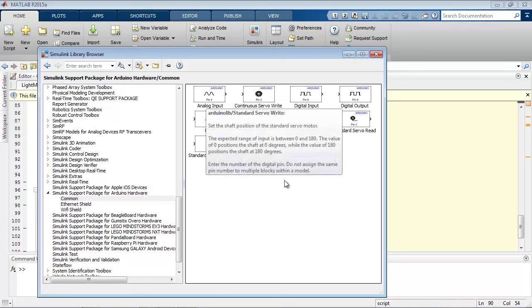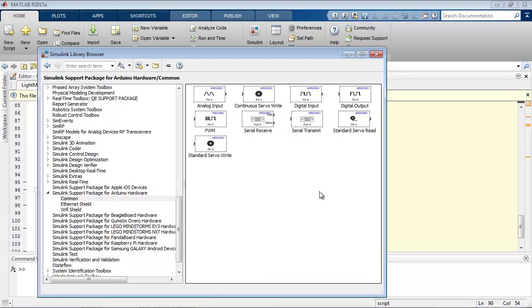And we have a set of blocks here for the Arduino support package for Simulink. And you can see just as we had functions in the MATLAB support package to read digital inputs, we have a digital input block. And just as we had functions to write a position on a servo motor, we have a standard servo write block here.